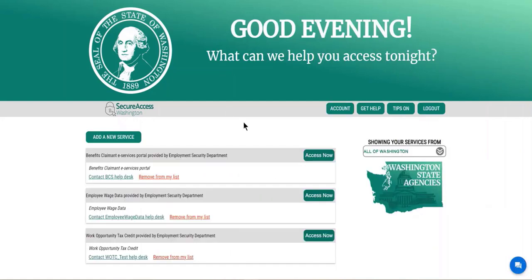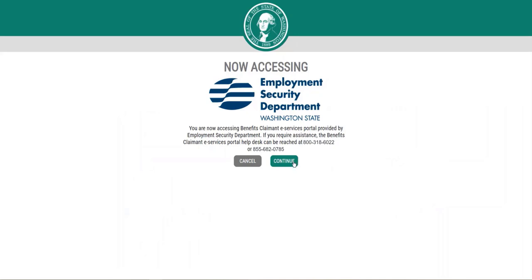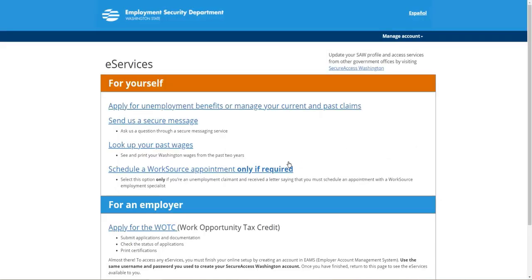Once we have done the initial two-factor authentication, we will go back to our eServices account. That is also your benefits claimant eServices portal provided by Employment Security Department. We will go ahead and click access now. This is letting us know where we are at — now we are accessing Employment Security Department — and we are going to select continue. We will arrive at the landing page, and we want to click on apply for unemployment benefits or manage your current and existing past claims.